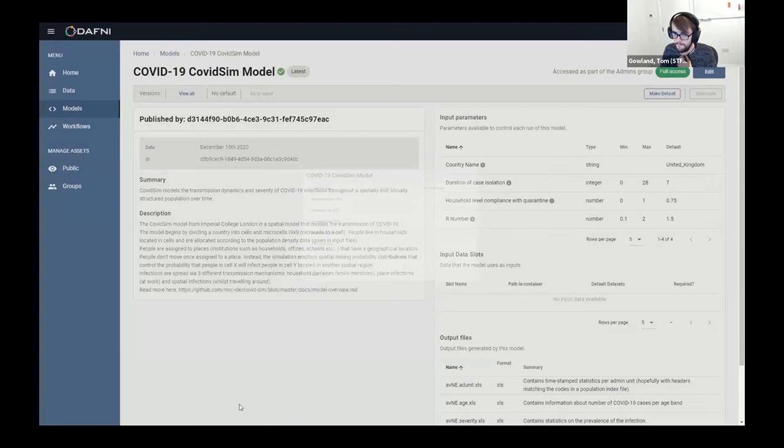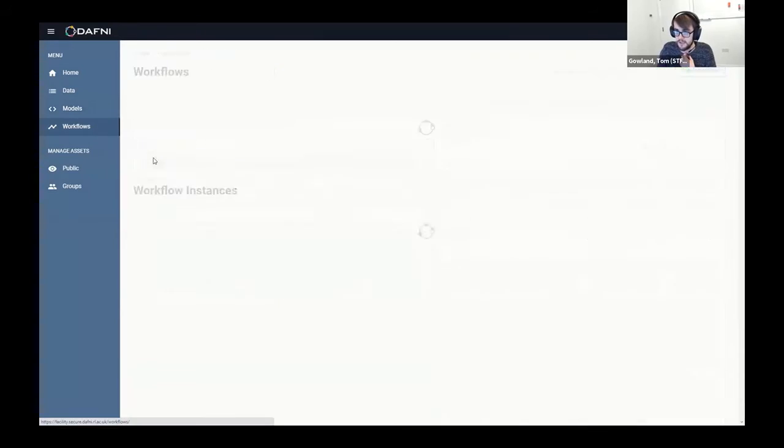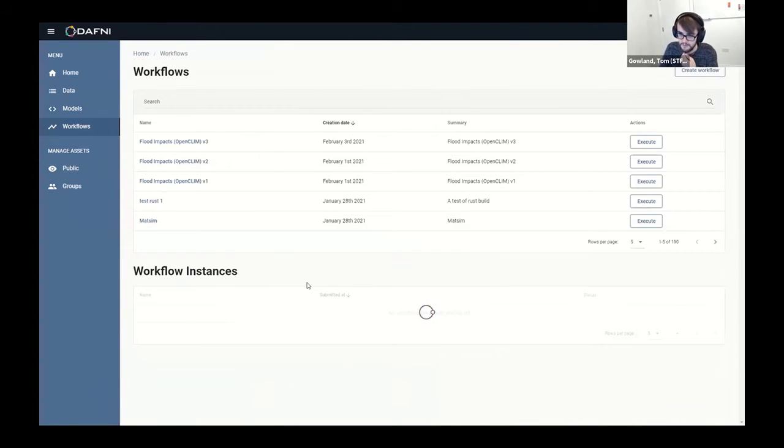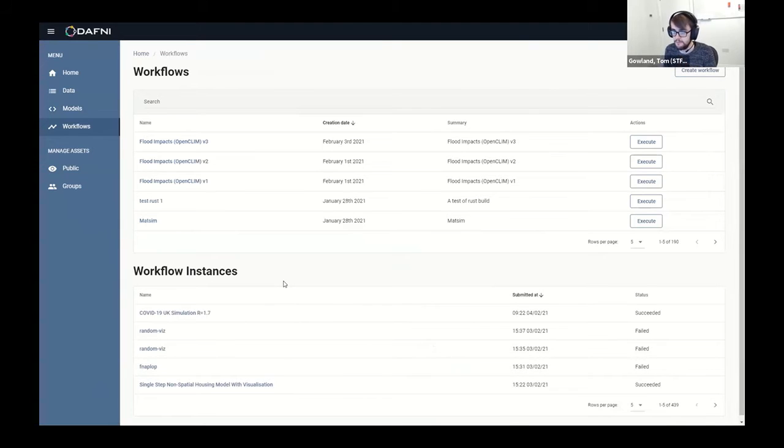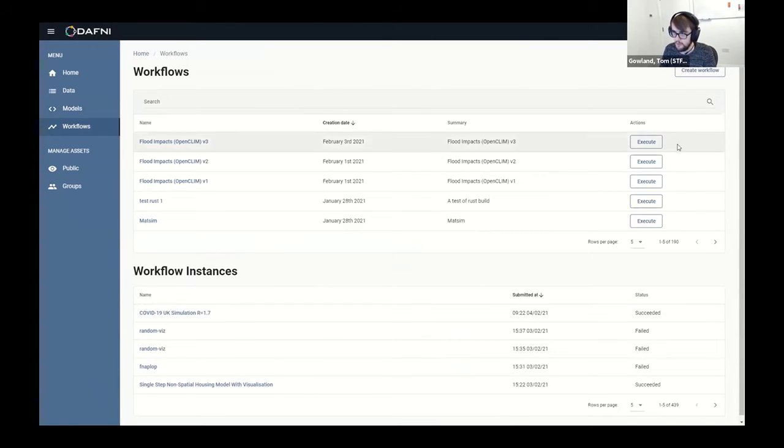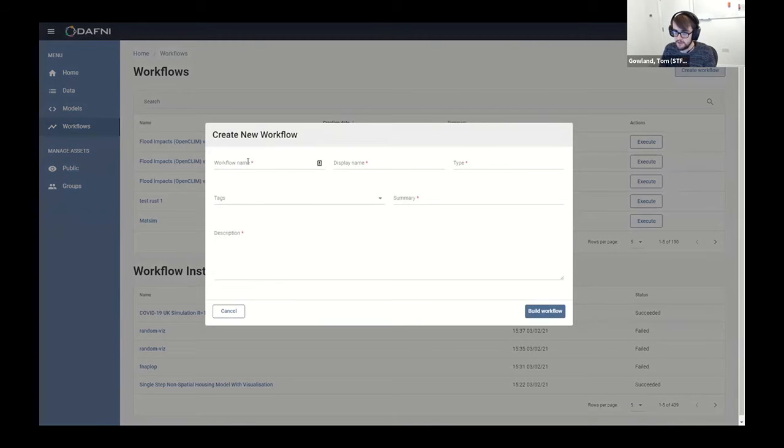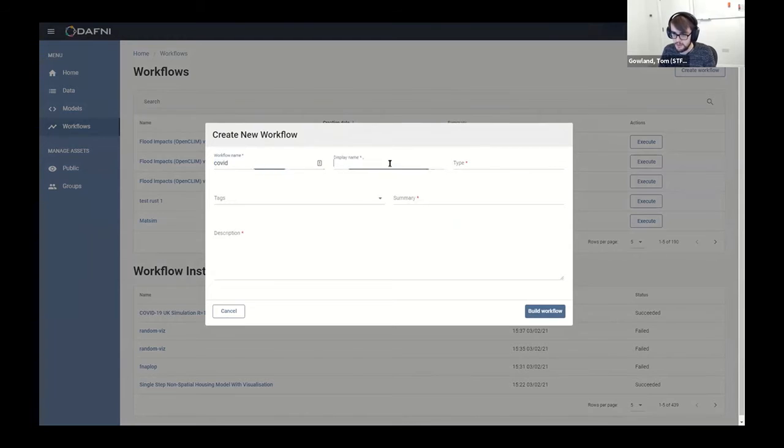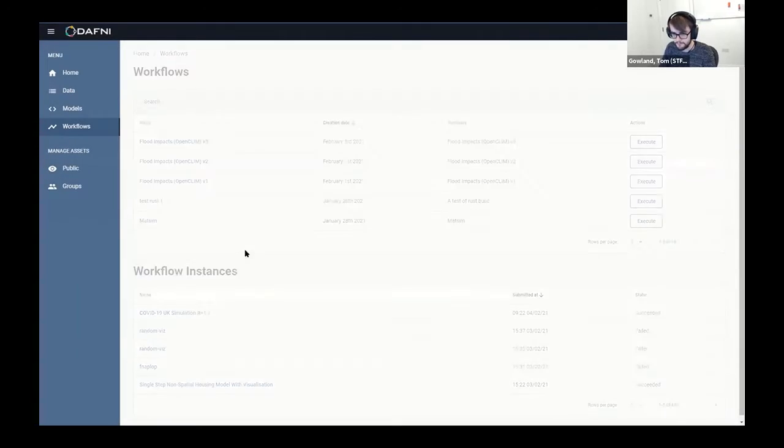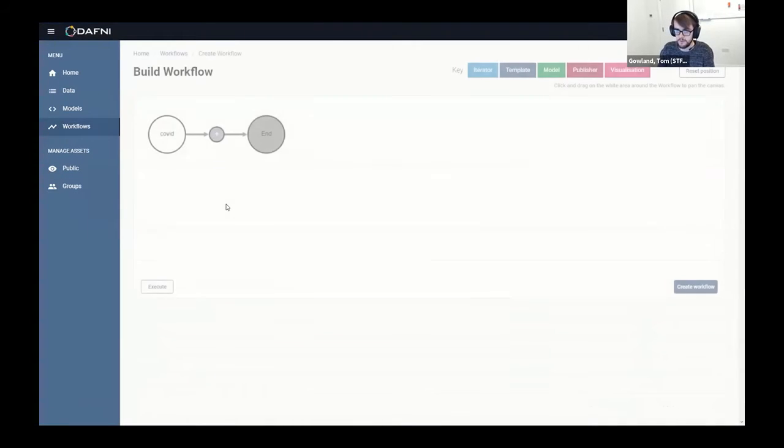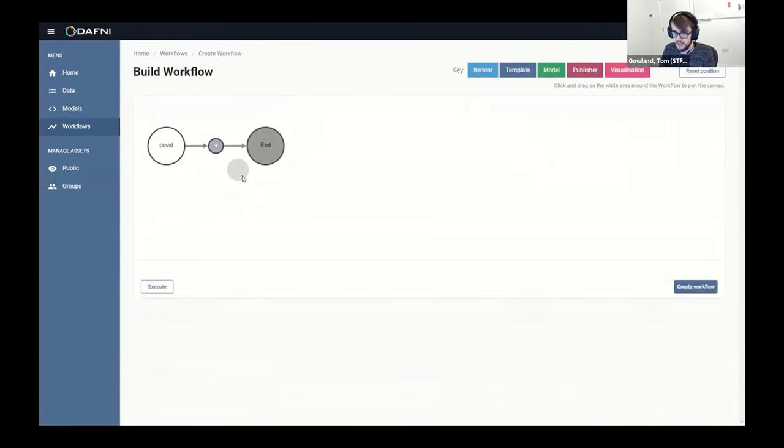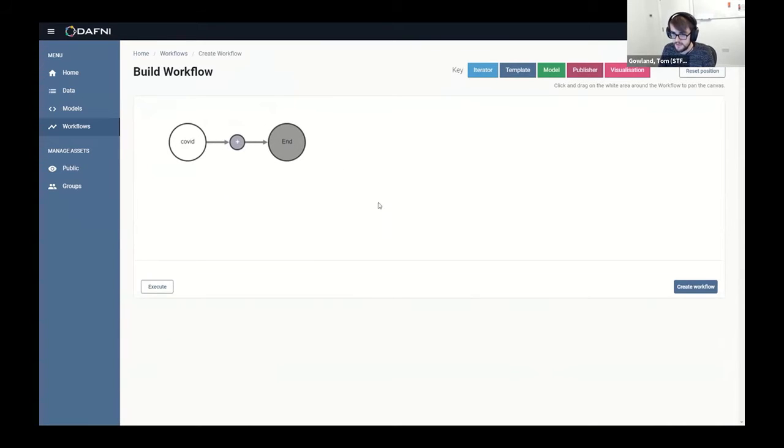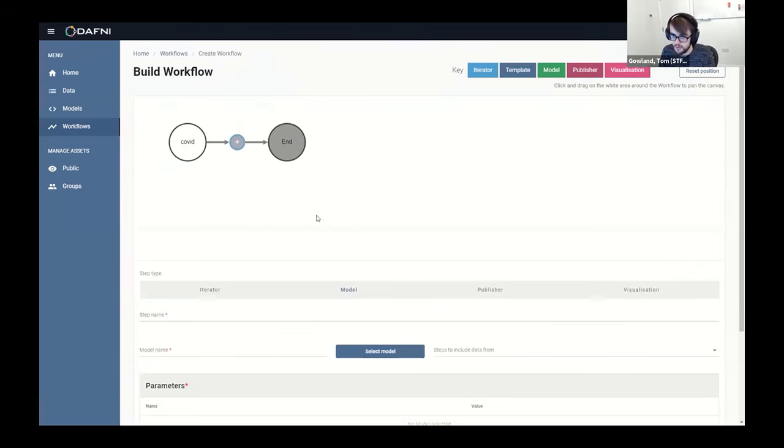So then the meat of the modeling service is the actual workflows themselves, and this is where you come to run the models. Again, I've got one that I made earlier, but I'll describe the process of creating a workflow. So you go up here and I'll just fill this in quickly, but this is just the metadata about your workflow which we won't bother too much with. And so now you're into the workflow builder tool.